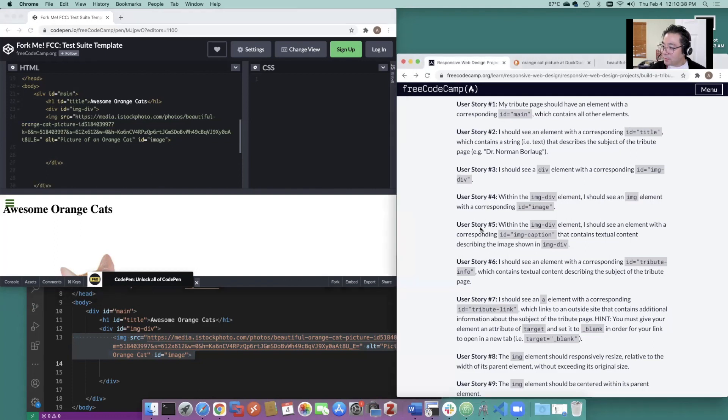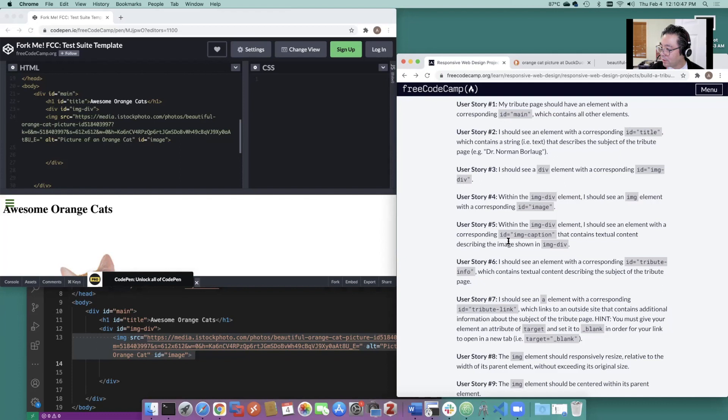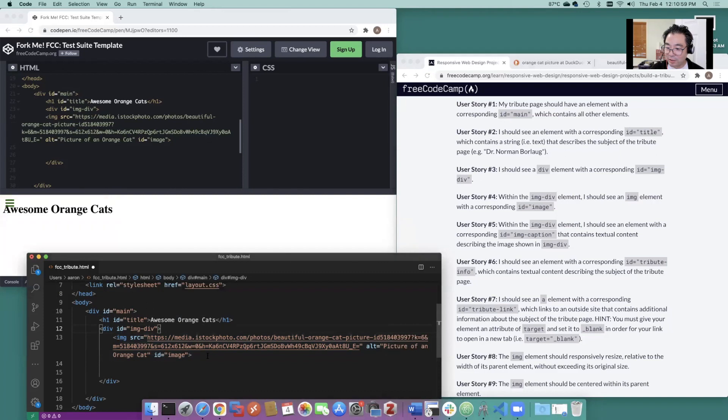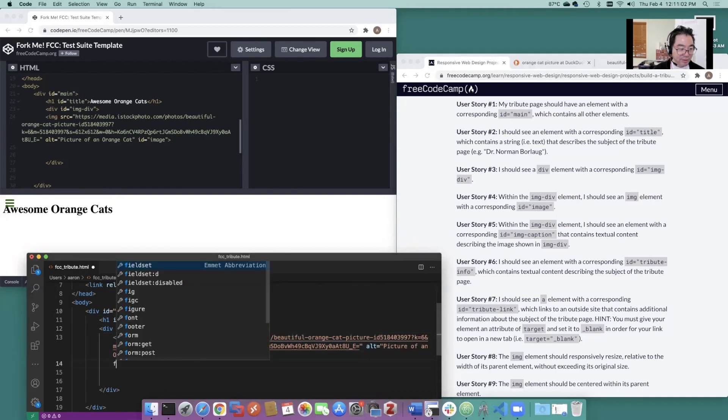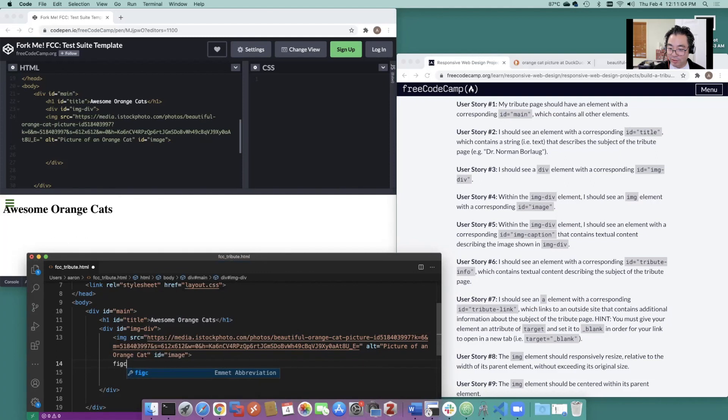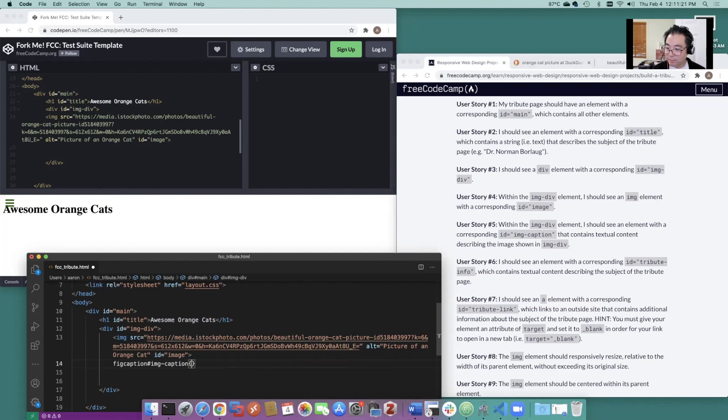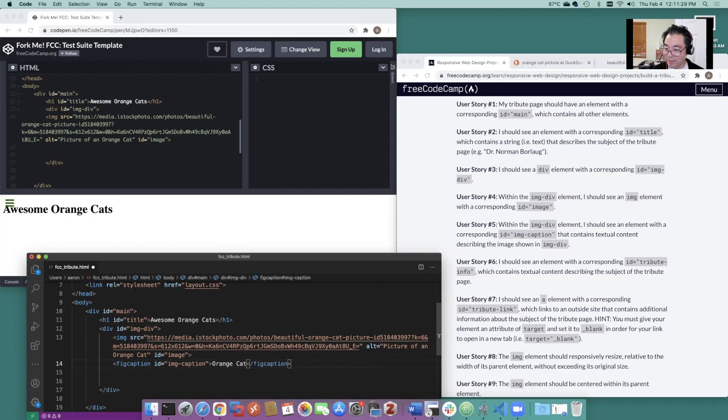Image caption within the development. See image caption, which contains content describing the image. So we can do fig caption here. Let's try that out. Let's do fig caption. The ID, we'll copy it right there. IMG caption. Orange cat. Complete that out there. There is our fig caption. Paste that in there.